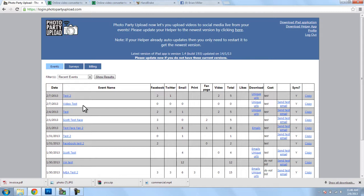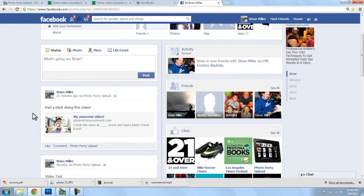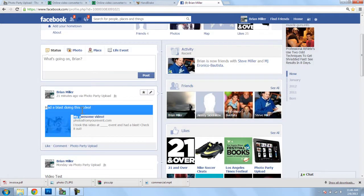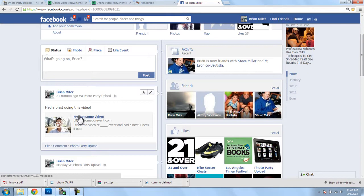Okay. So, I've uploaded a video to Facebook, and I have Facebook open here, and we can see how this looks. So, here's my Facebook wall. I had a blast doing this video. This was my caption. And so, I uploaded this video,